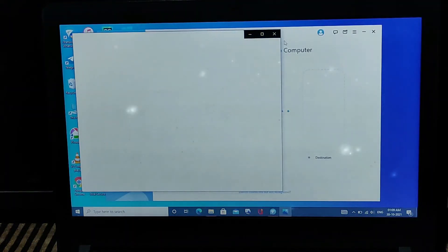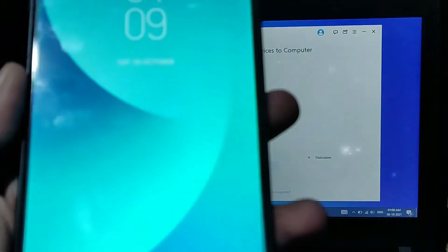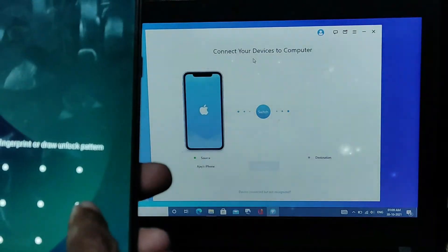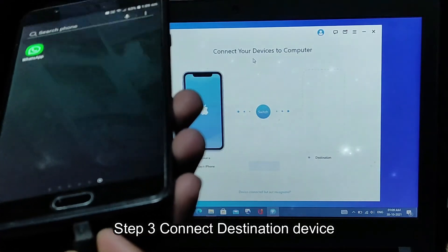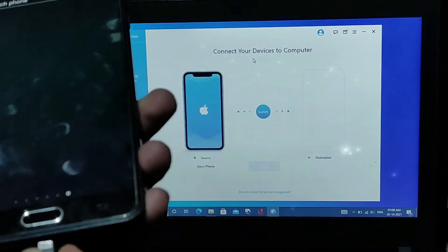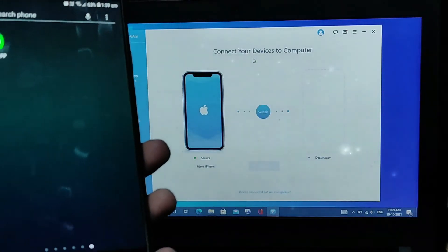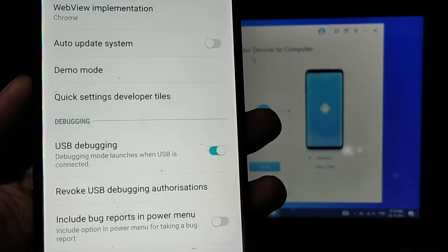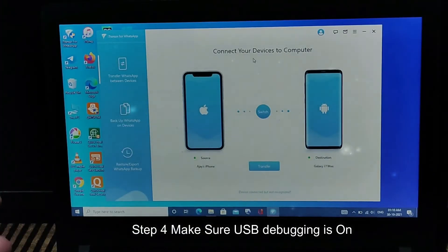Now we have the destination device, which is where you are going to transfer the chats. For this case I am using Android as the destination device. You have to connect the Android device, allow the connection, and also you have to enable USB debugging — otherwise this will not work.